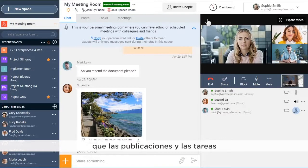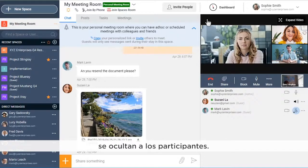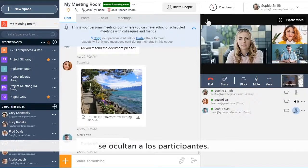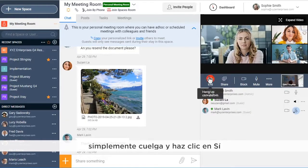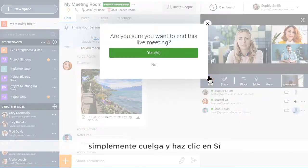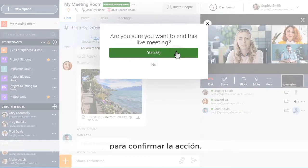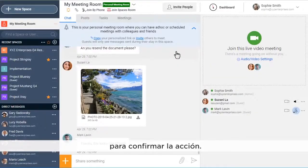Please note that posts and tasks are hidden from the participants. To end the meeting, simply hang up and click on Yes to confirm the action.